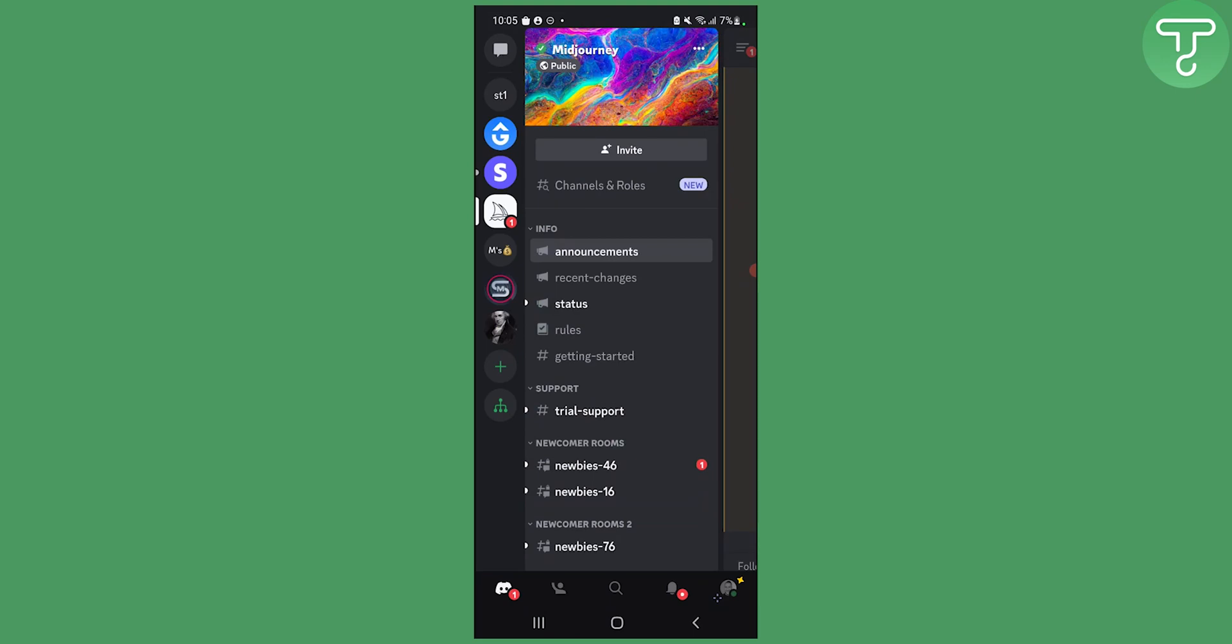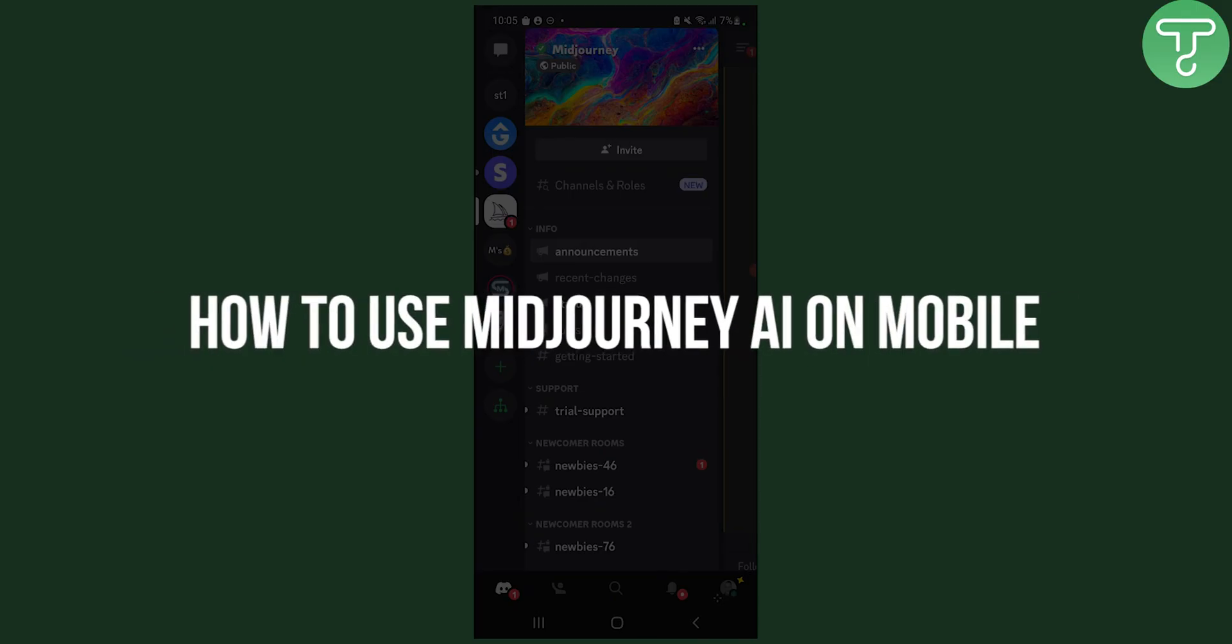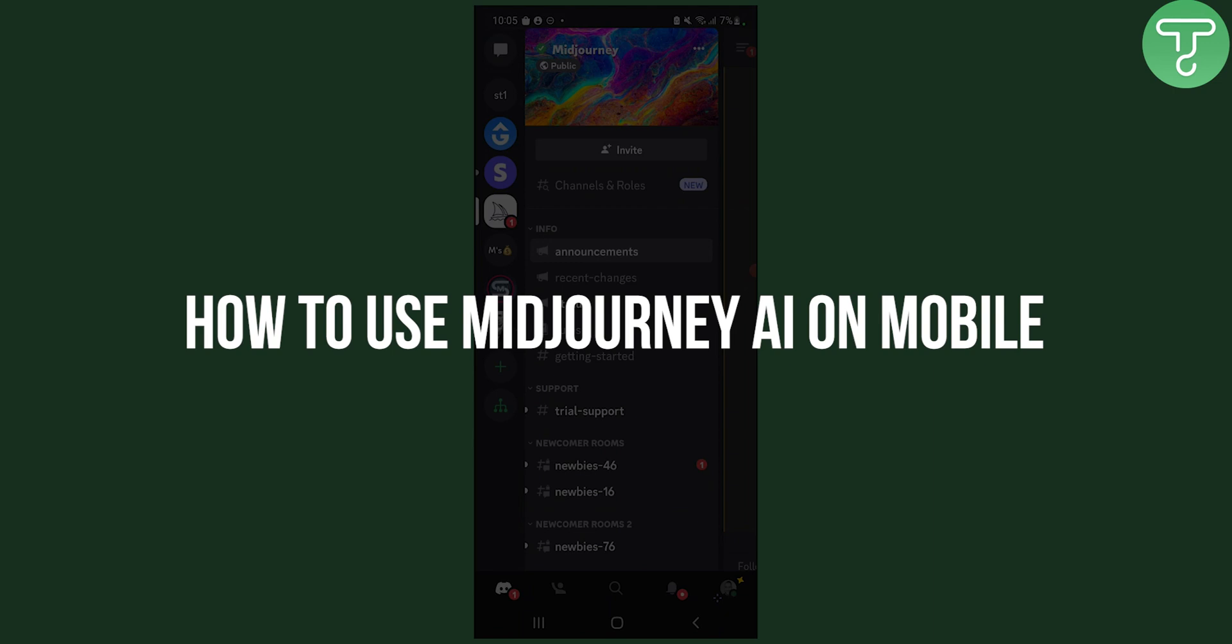Hello everyone, welcome to another video. In this video I will show you how to use MidJourney AI on your mobile, on Android and iOS.